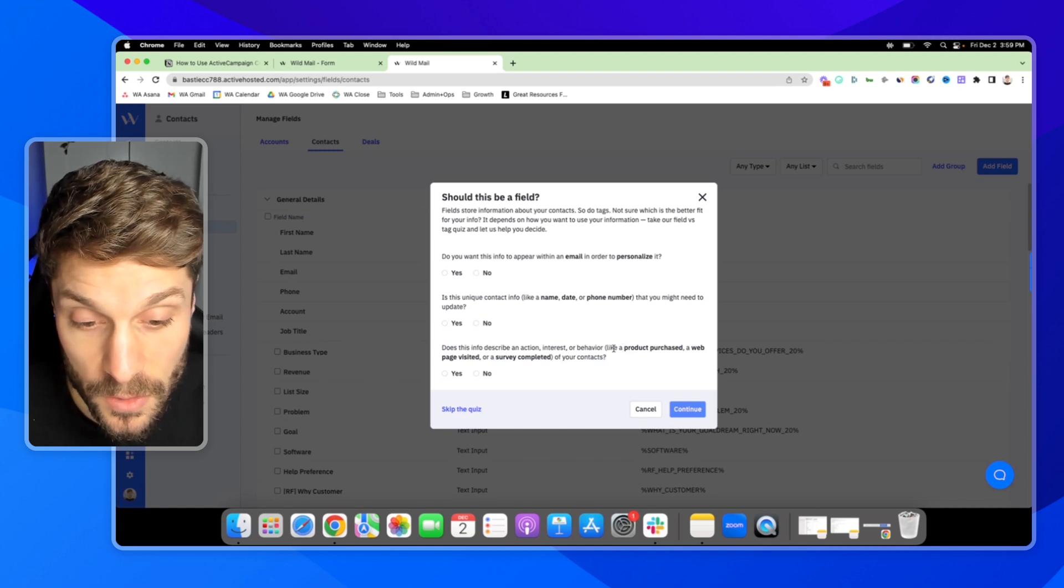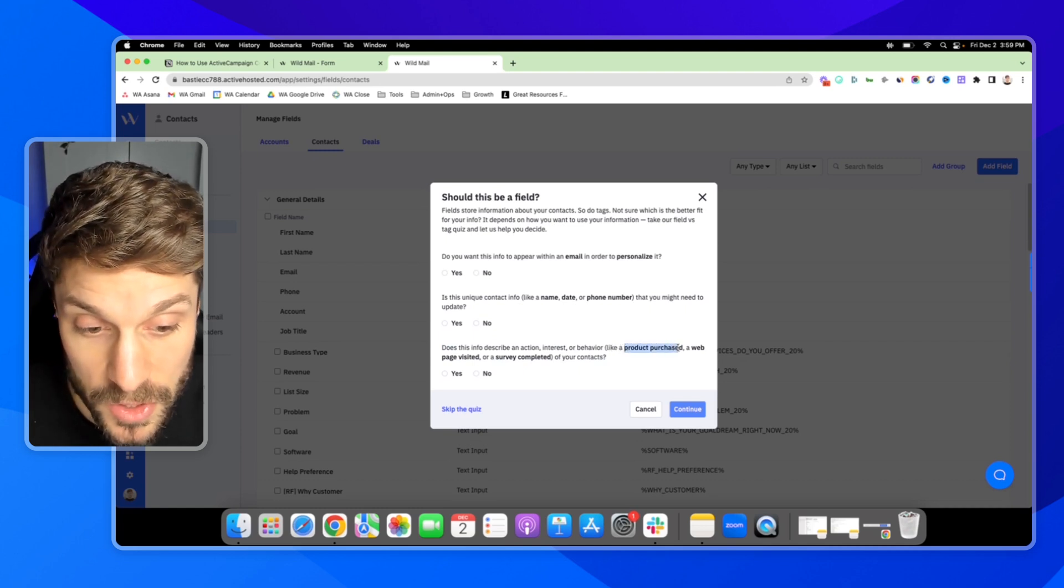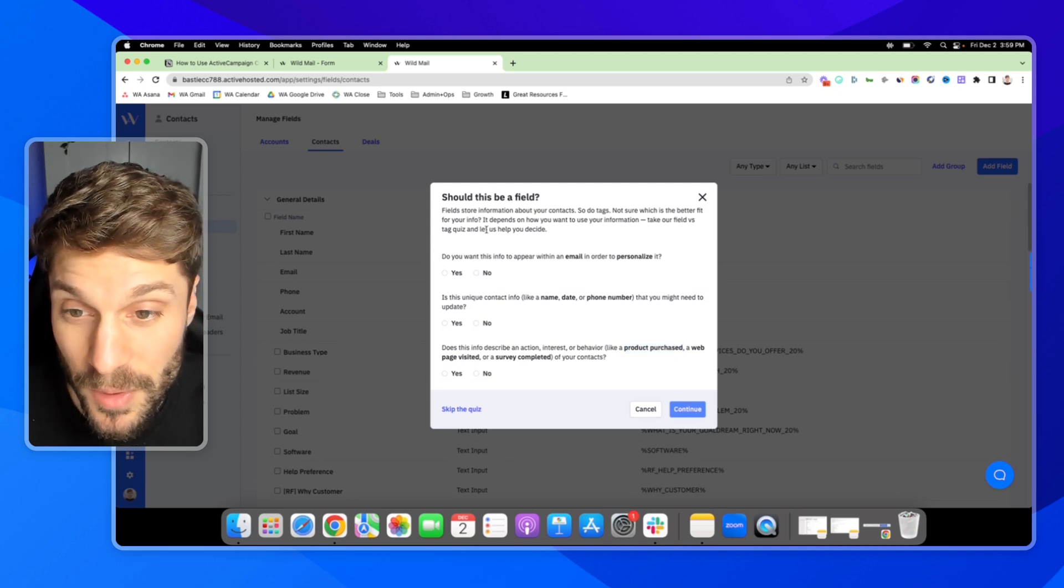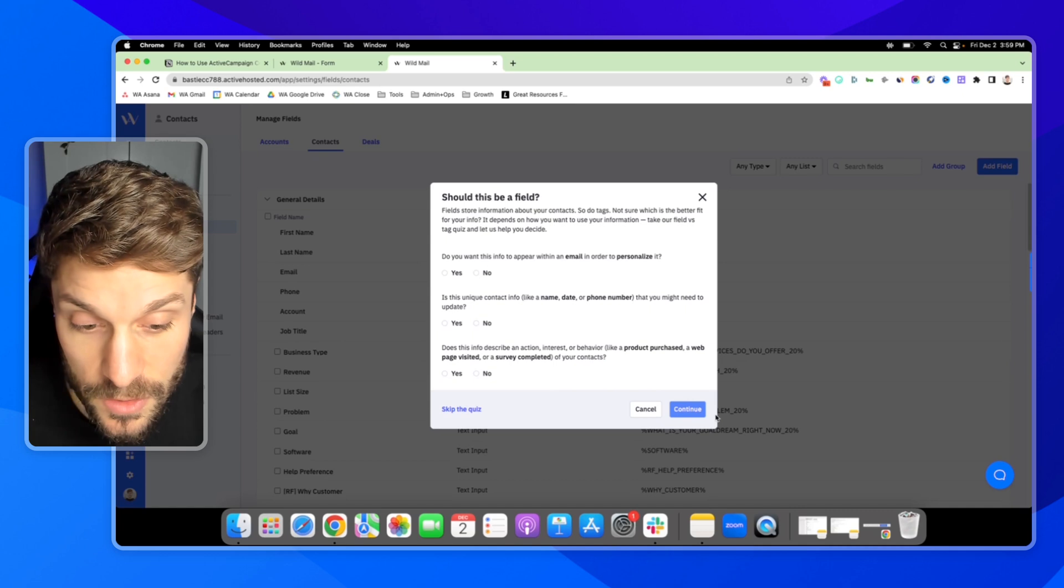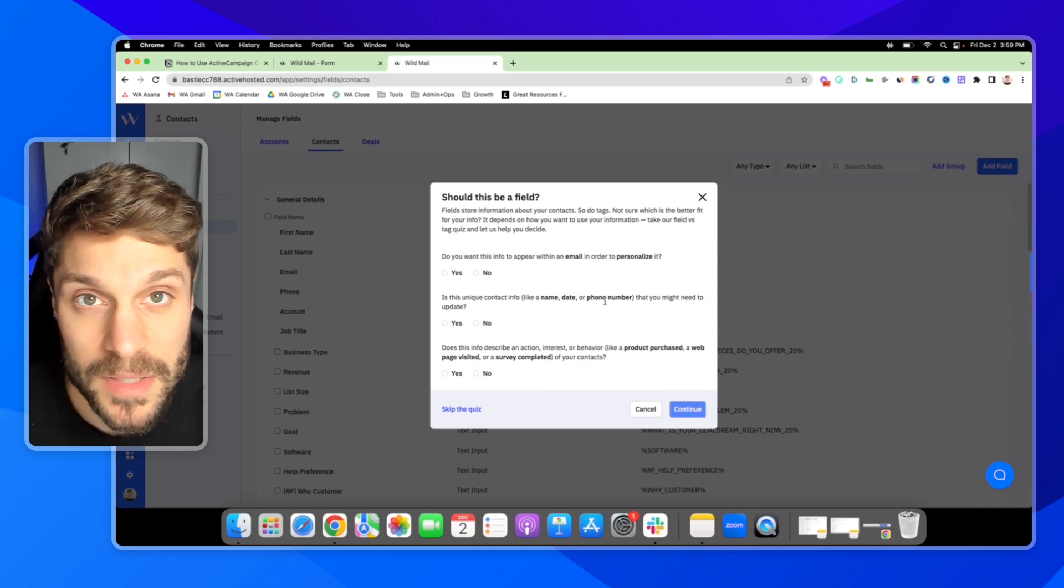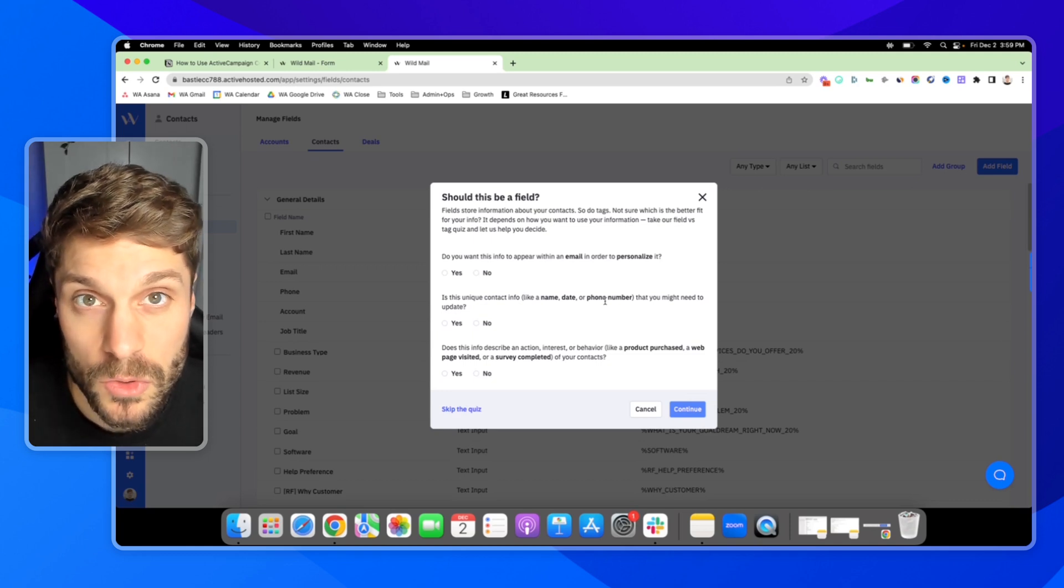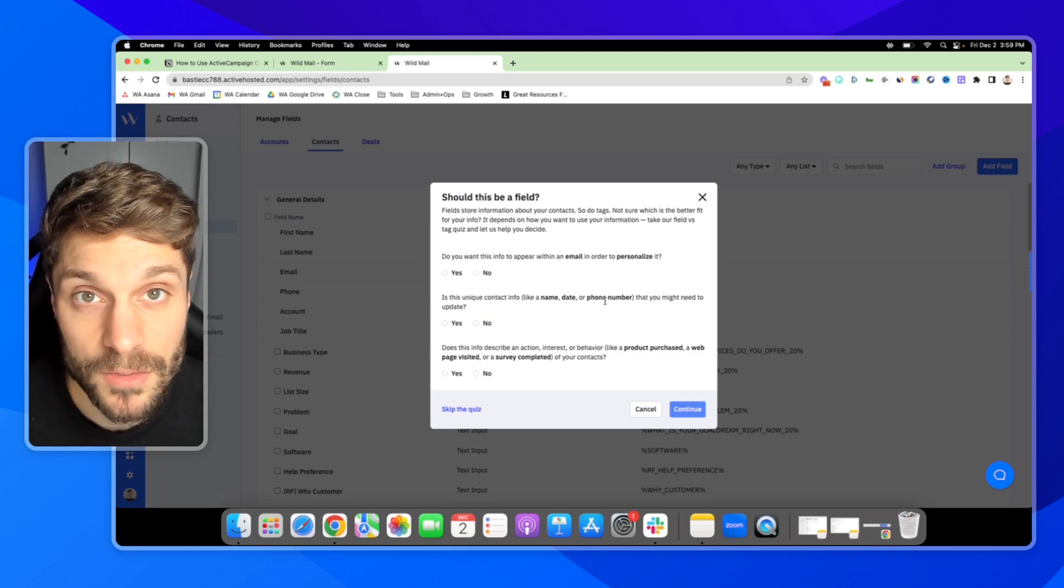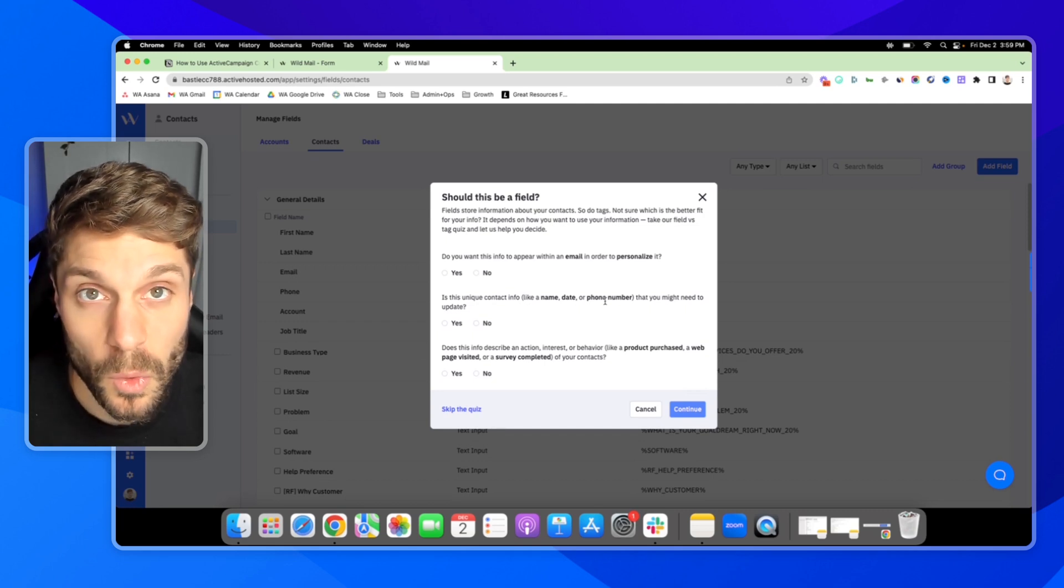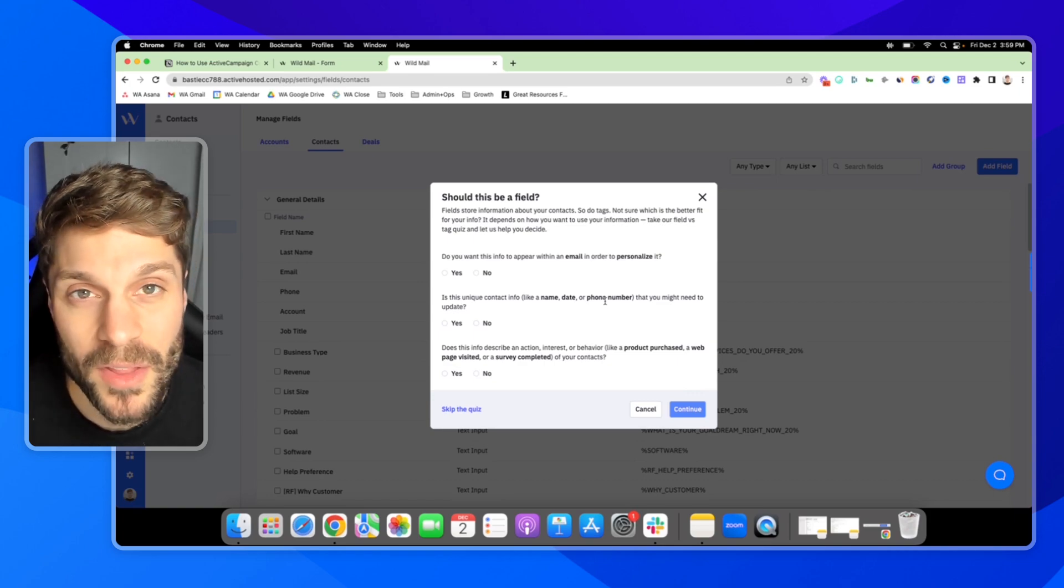Of course, there may be specific details about that product purchase, like the product number. You would store that with a custom field. This quiz can help you. You can select the answers and then hit Continue, and it'll tell you whether the platform feels it should be a tag or a custom field. If you have any questions about how to create custom fields for contacts in ActiveCampaign or whether you should be creating something as a field or a tag, just drop them in the comments below and we'd be happy to help you out with that.